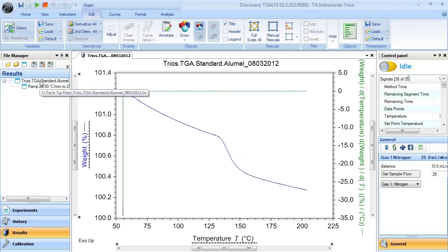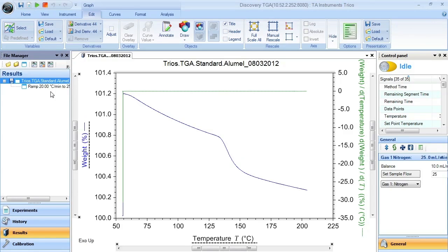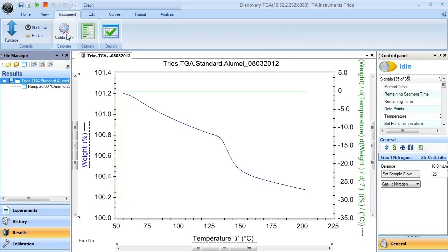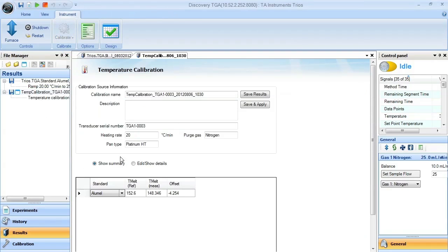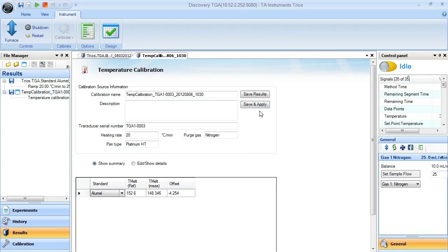When you do have the graph there, you can select the data file in the file manager here. Click on instrument and this calibrate button should be active. If you click on it, you can then select temperature. This should automatically go through the calibration procedure. When you're ready to apply this to your instrument, you can hit save and apply. You can also save the results and apply them later.